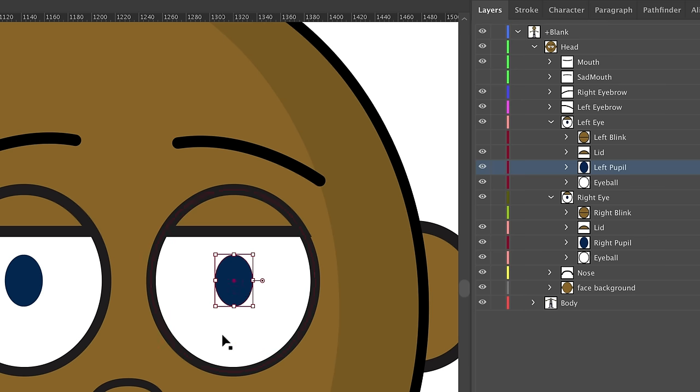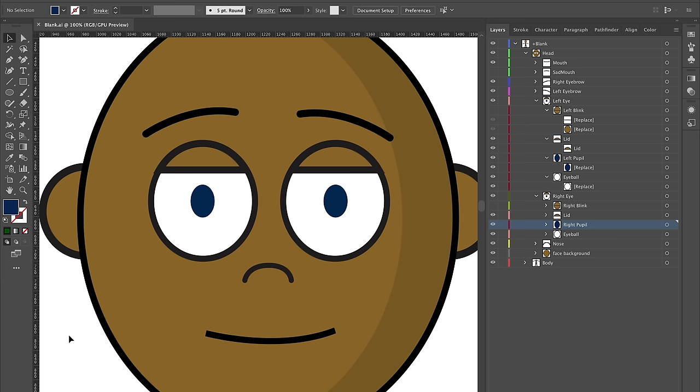One of the benefits of having this template character is that these eyes are set up in a way that's going to look okay. I can go as detailed or as simple as I want. If I like how the eyes are looking, I could just click on them and change them to a dark green.